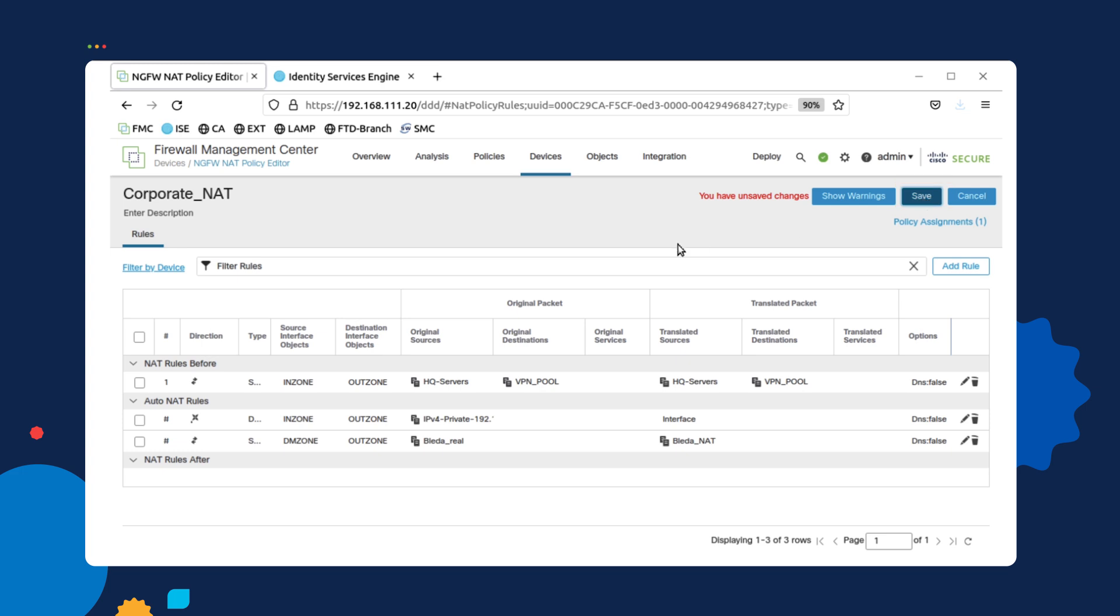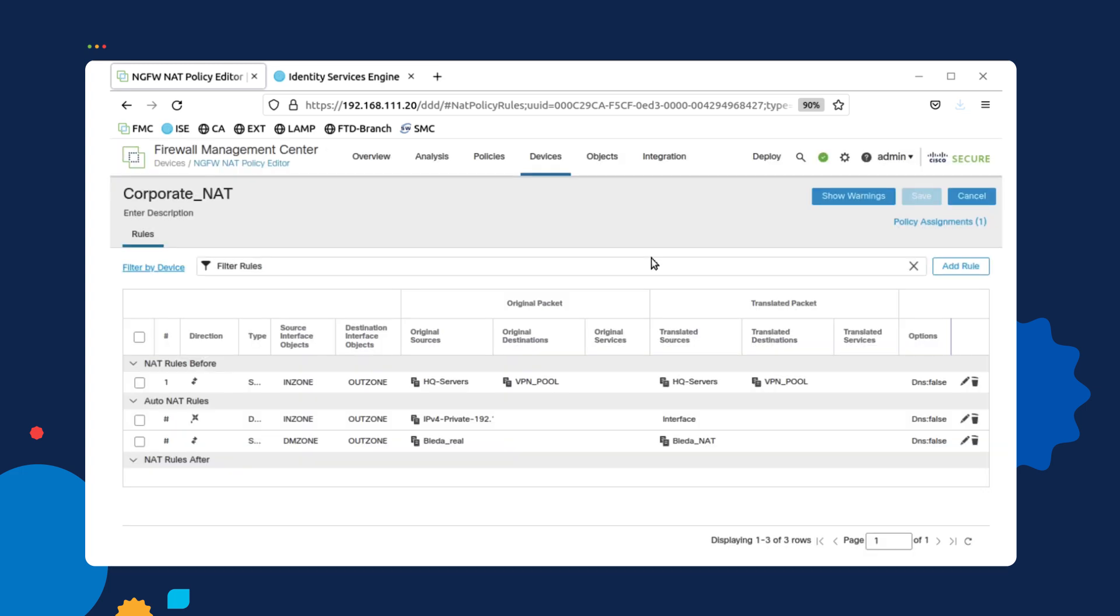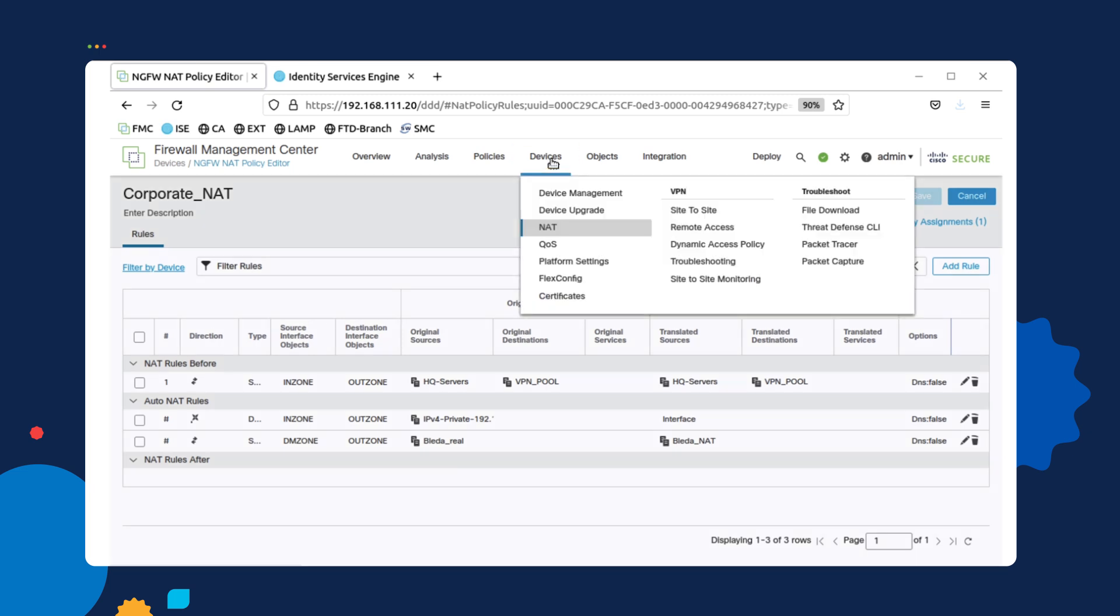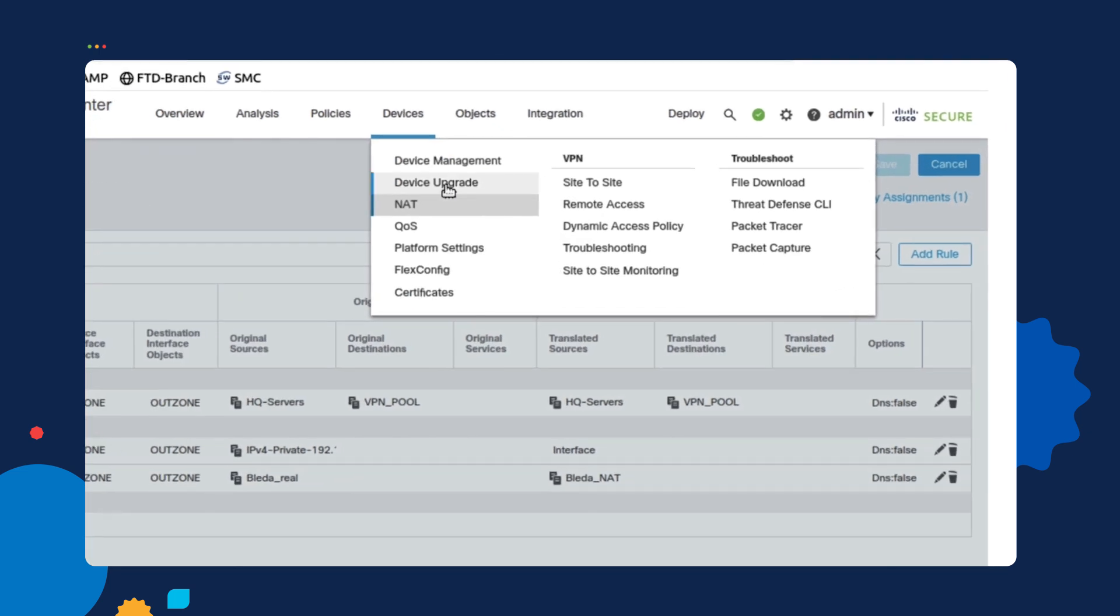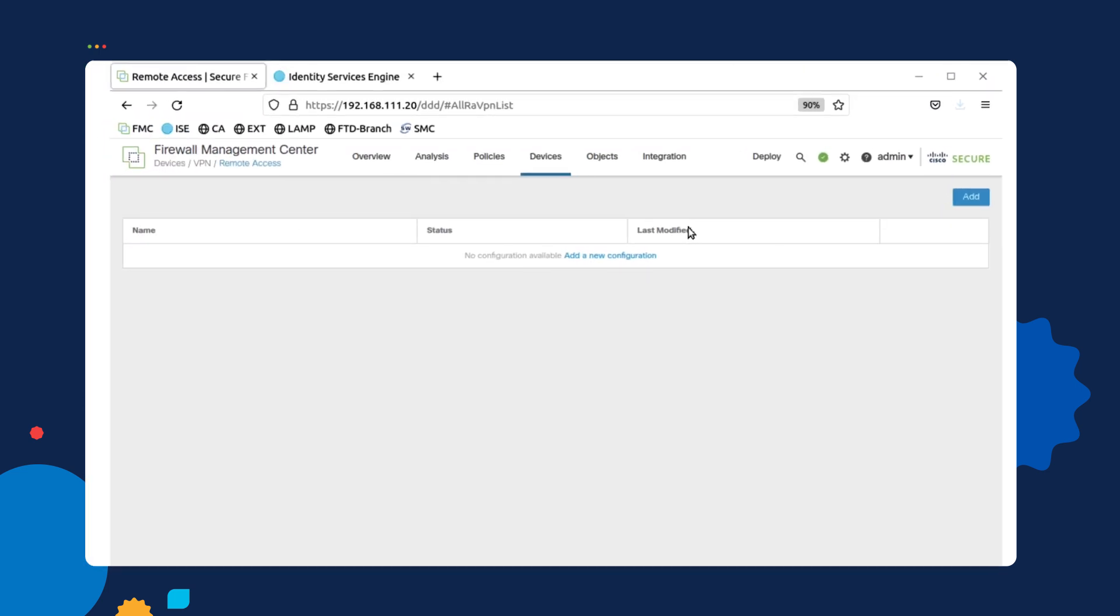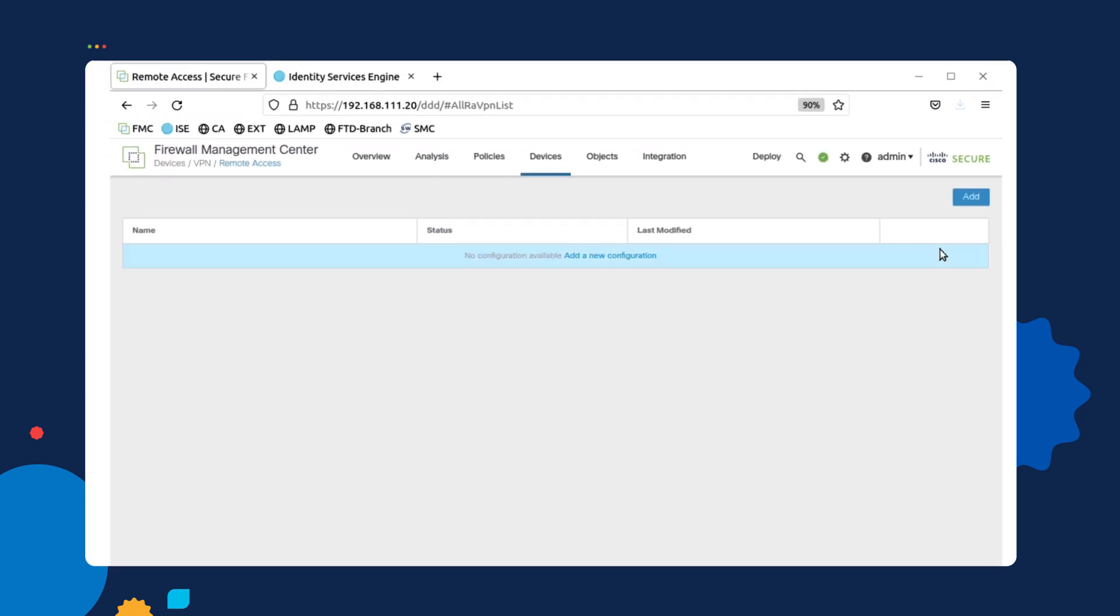Once I'm done with this configuration, if I make any modifications, obviously I'm going to save this. And then once we're done, we are now ready to configure a VPN policy. To do this, we go under devices. We select the remote access VPN option under VPN. And we're going to create a new VPN policy by selecting add.